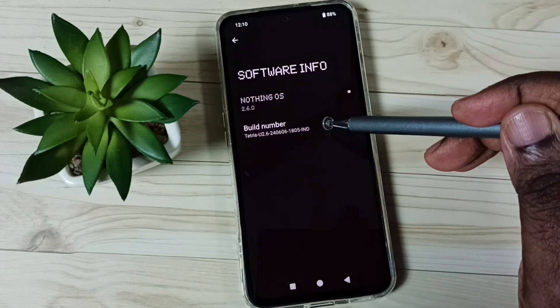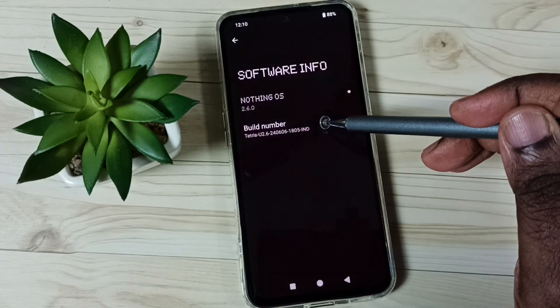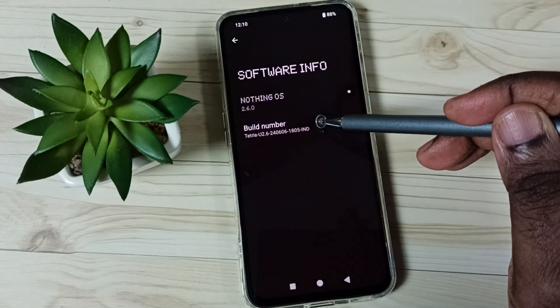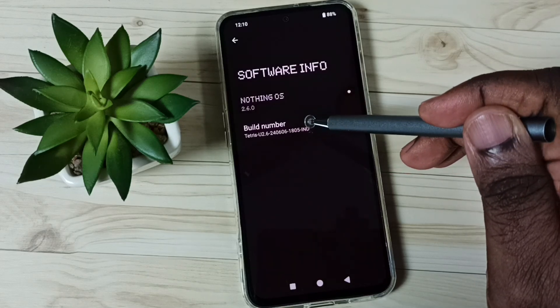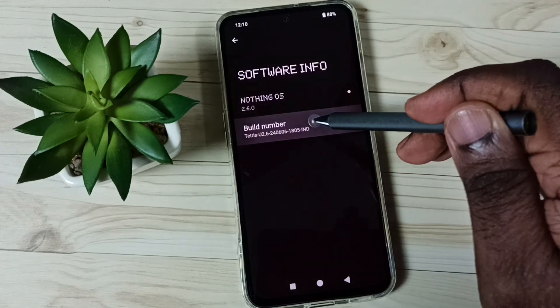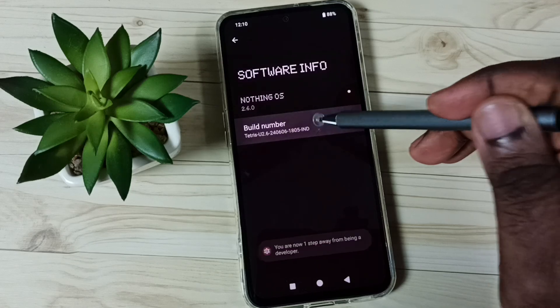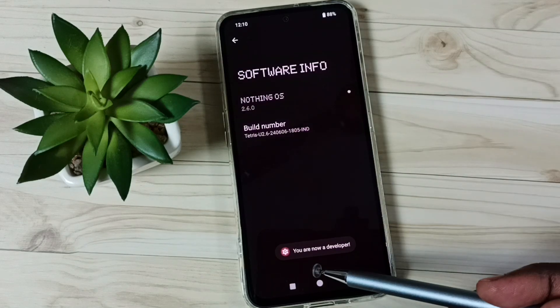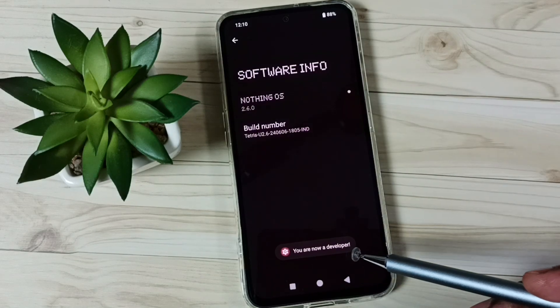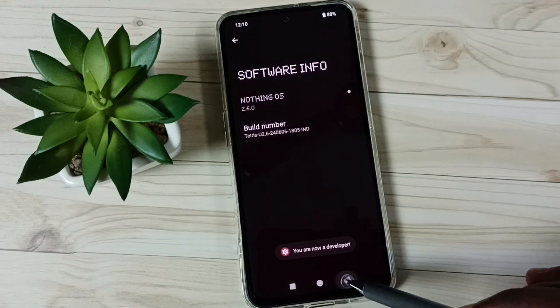Here you can see the Build Number. On Build Number, we need to tap 7 times: 1, 2, 3, 4, 5, 6, 7. See the message — you are now a developer.